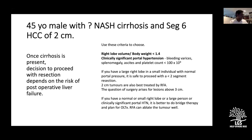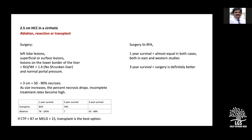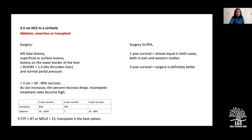For a 2.5-centimeter tumor in a cirrhotic liver, the question is ablation, resection, or transplantation. Cases where resection is performed: left lobe lesions allowing left lateral segmentectomy, superficial or surface lesions with good margins, lesions on the lower border in segments 3, 4B, 5, and 6, and livers that are not shrunken. If the liver lies within the costal margin on CT it is shrunken and dangerous for surgery. Normal portal pressure is also required.